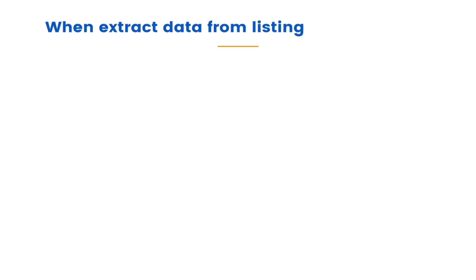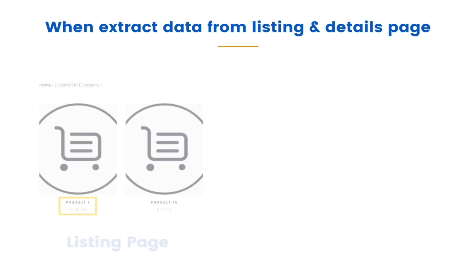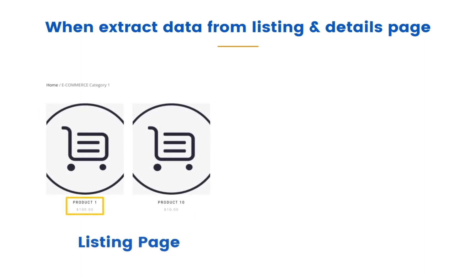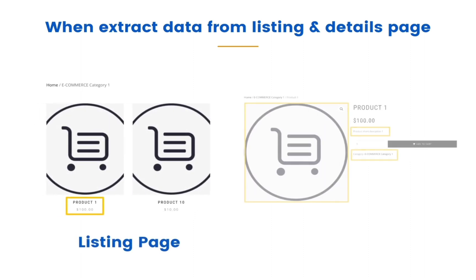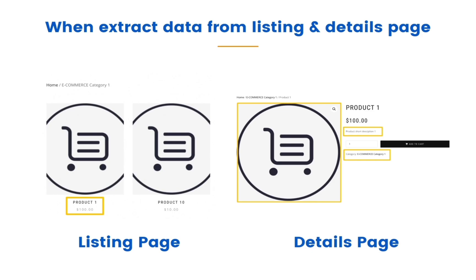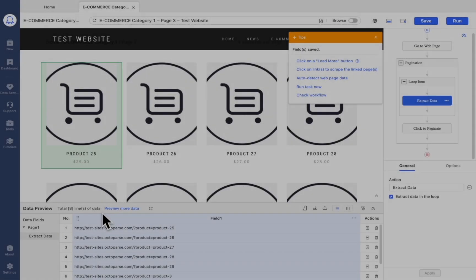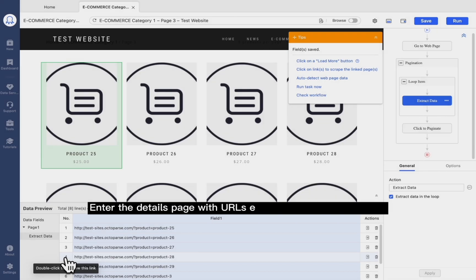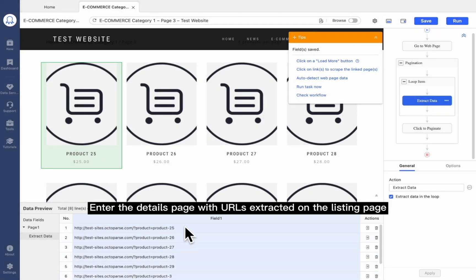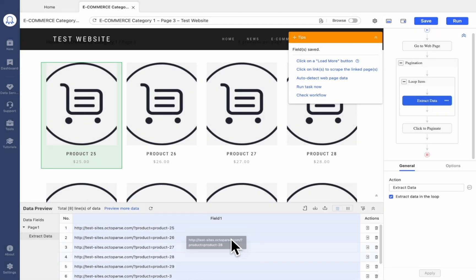Sometimes, we need data from both the listing page and the details page, especially for e-commerce websites. If this sounds familiar to you, then the following method 2 will be a good try. In this case, the URL for product details pages have already been collected.